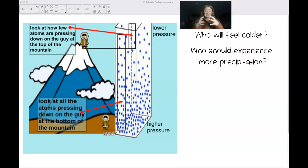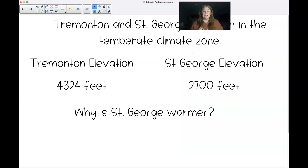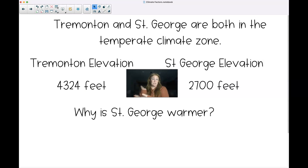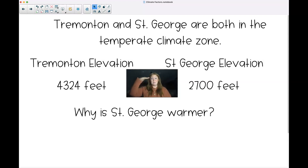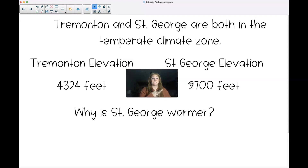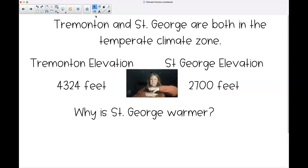Let's do a couple comparisons. We have Cedar Mountain where we live and St. George, which most of us are familiar with. We're in the same temperate climate zone, meaning we have four seasons, so similar distances from the equator. However, Cedar Mountain has an elevation of 4,000 feet and St. George is 2,000 feet. That difference is why St. George is warmer — they're closer to sea level, with more dense air pushing down on them.